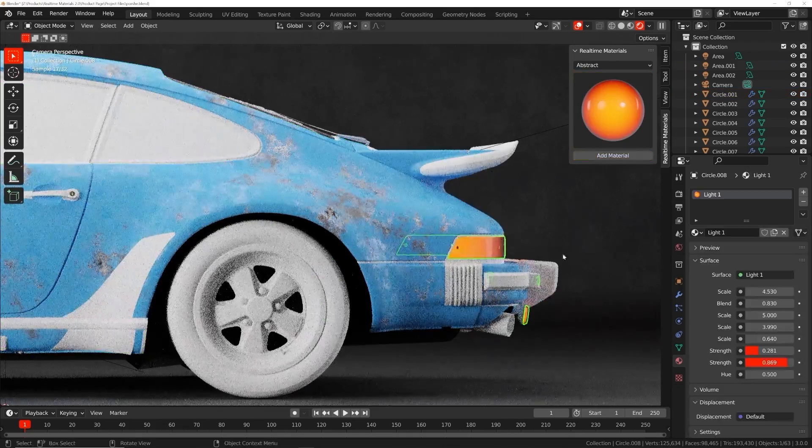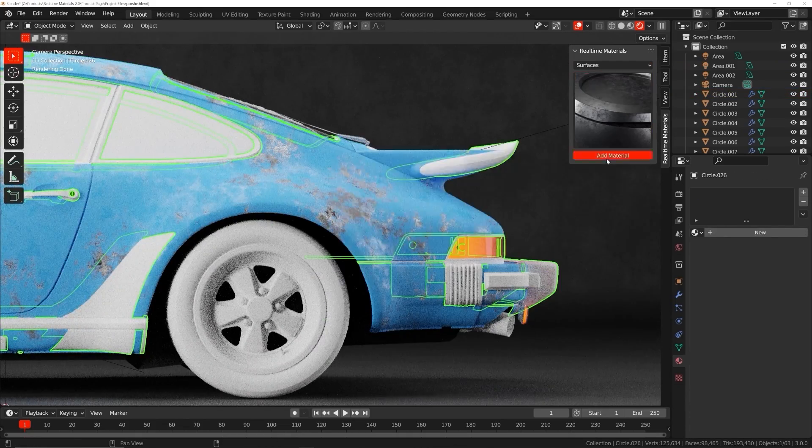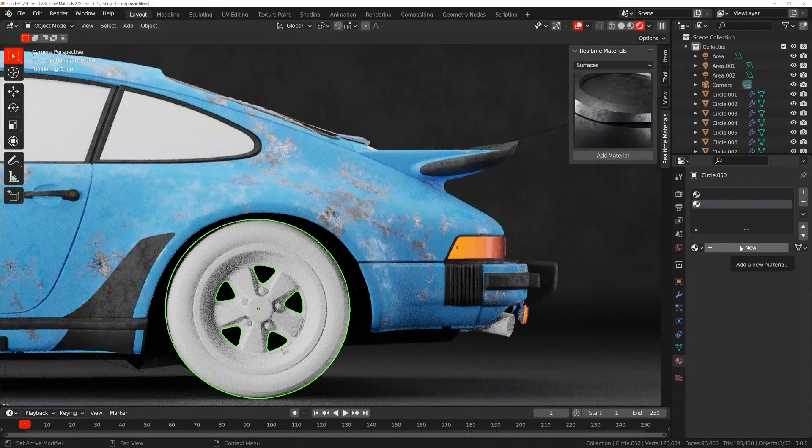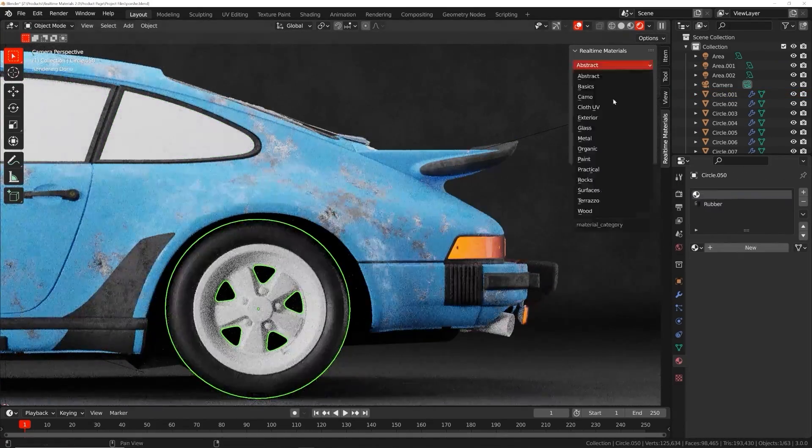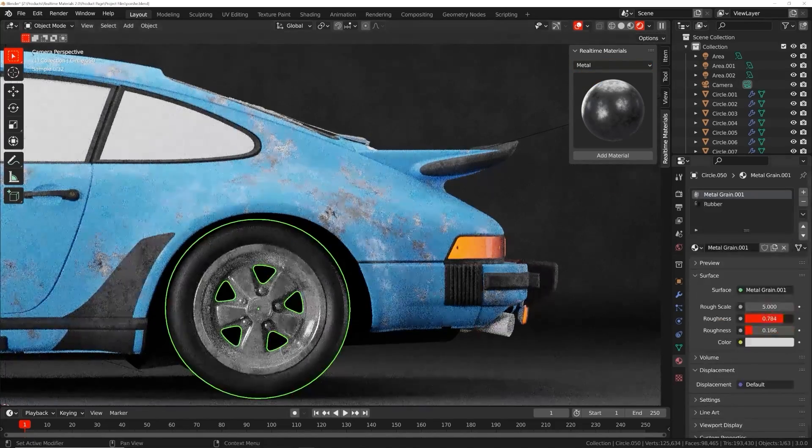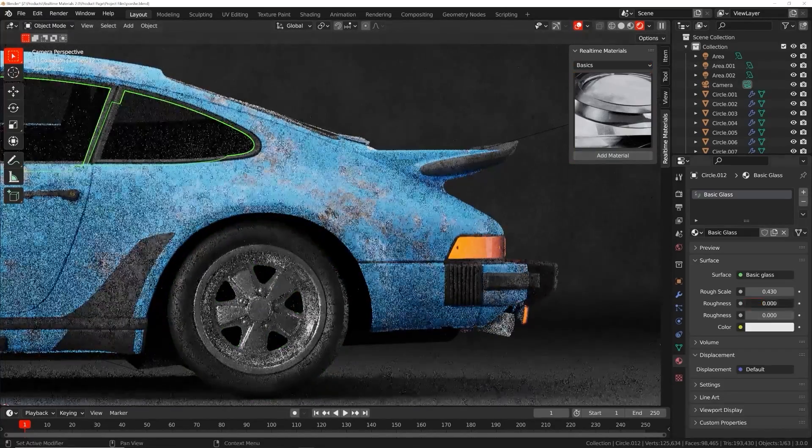Even if you already know how to make procedural materials, imagine the time you will save if you could apply those materials in one easy click.